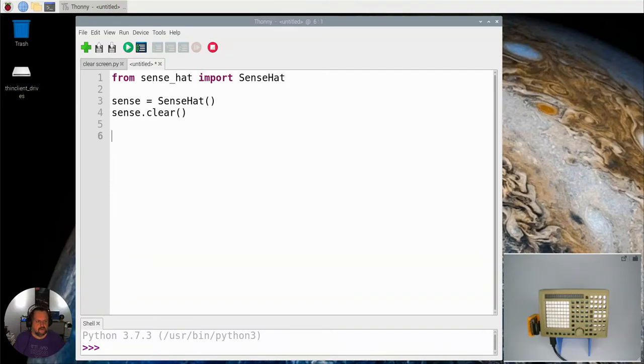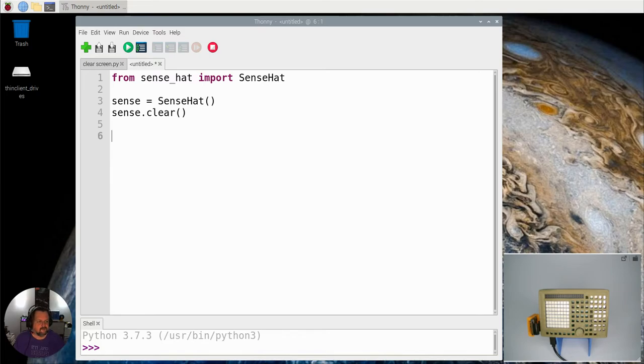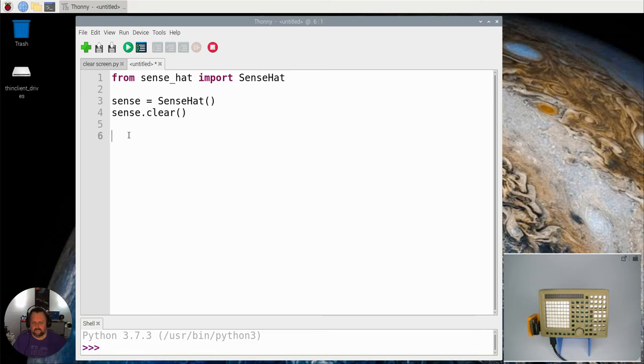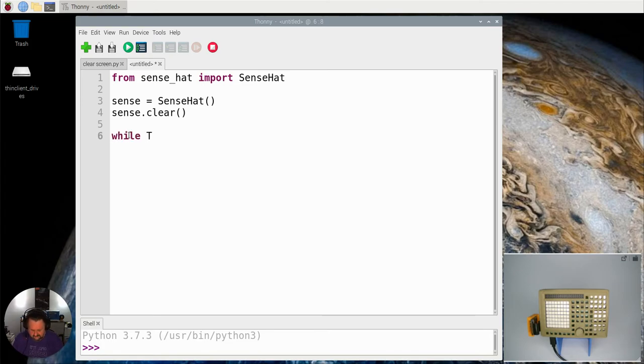Okay, so here we are with our first video looking at the joystick in our Sense Hat. As you see, I've initialized our Sense Hat here. I've imported all this stuff, I've got it going.